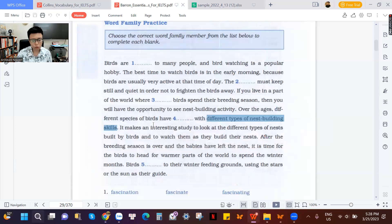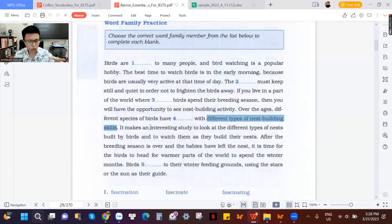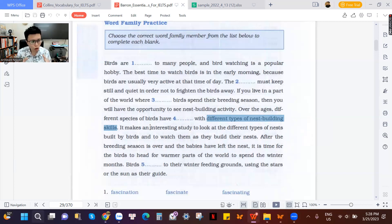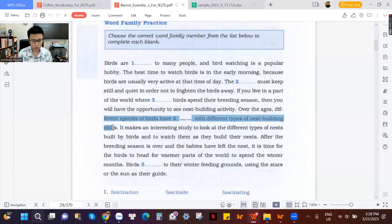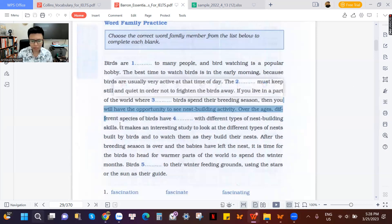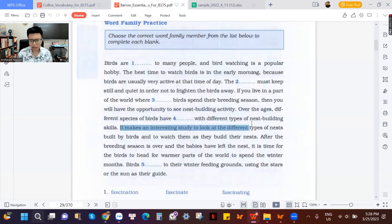It makes an interesting study to look at the different types of nests built by birds and to watch them as they build the nest. 'Study' here means research — it's not about learning something for school. Notice also that this sentence uses passive voice: 'types of nests built by birds.' People love to watch birds build their nests; they stand near the trees, drink coffee, and watch the birds flying back and forth constructing the nest.